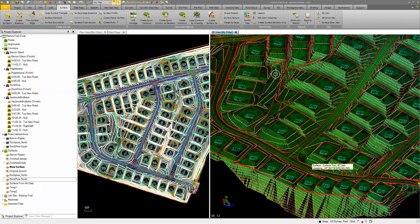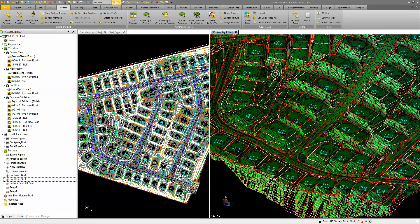So there you go. It's fairly easy to build that surface from all these other components as surface members.